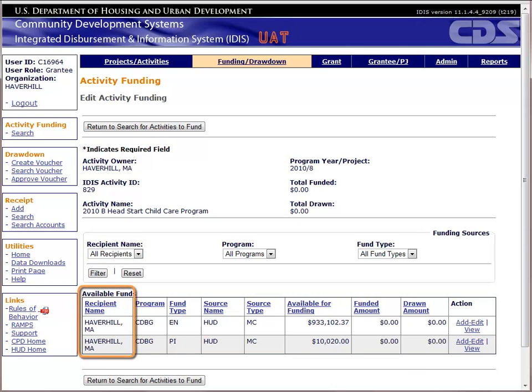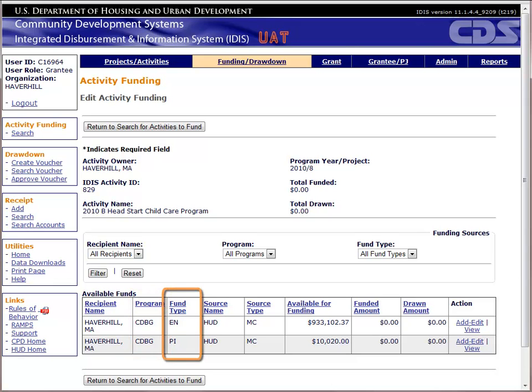First, you have Recipient Name, which for entitlement grantees should be the name of the grantee. Next we have the Program field, which in this case should be CDBG. The third column is Fund Type — page 4-5 shows the different fund types available. Everyone will have EN Fund, which represents entitlement funds held in your line of credit. You may also have PI, or Program Income.